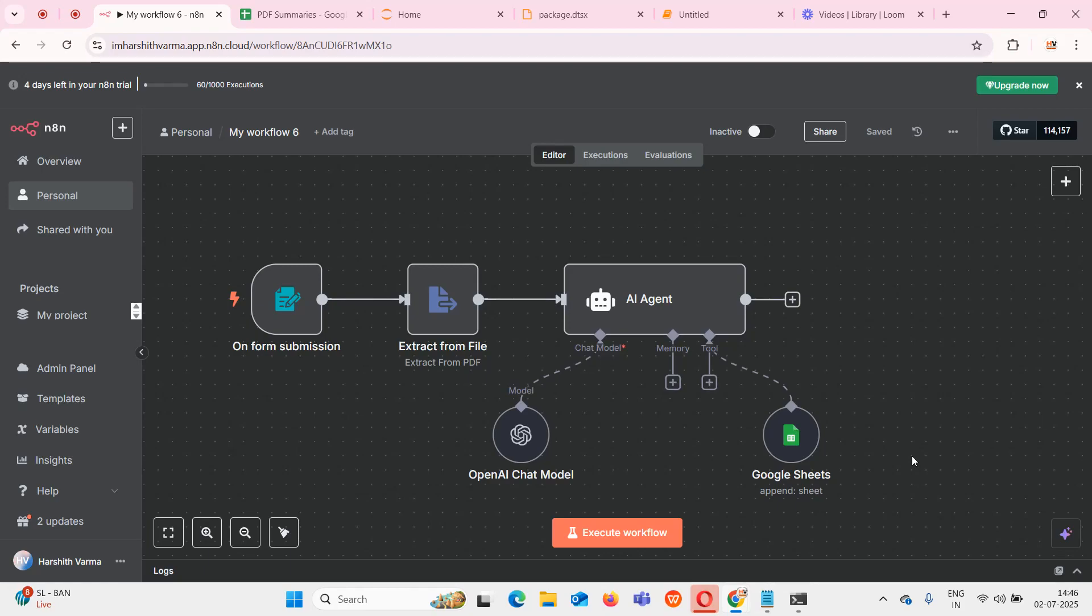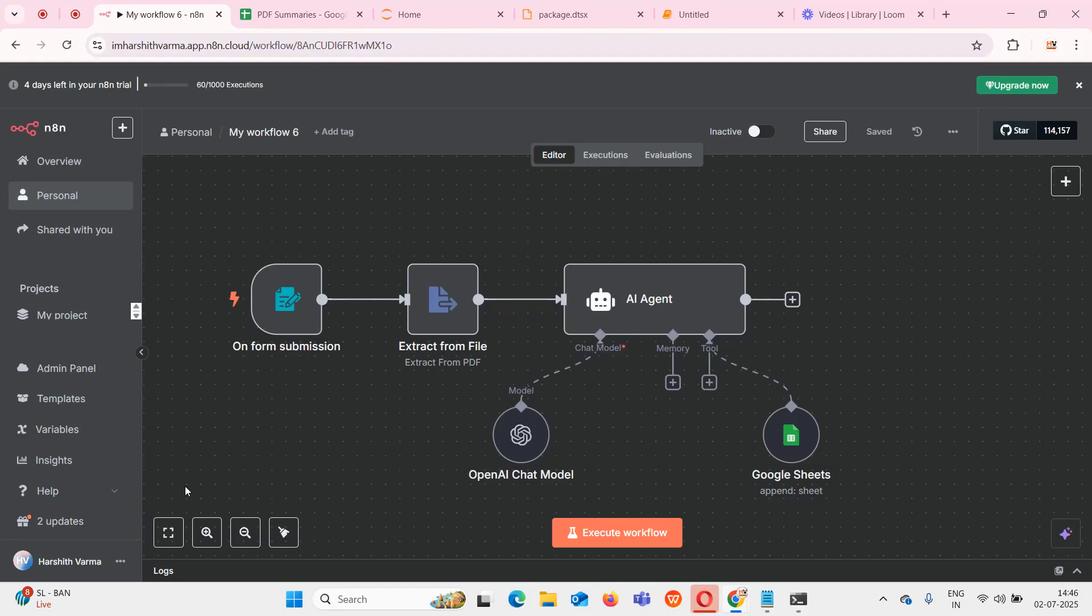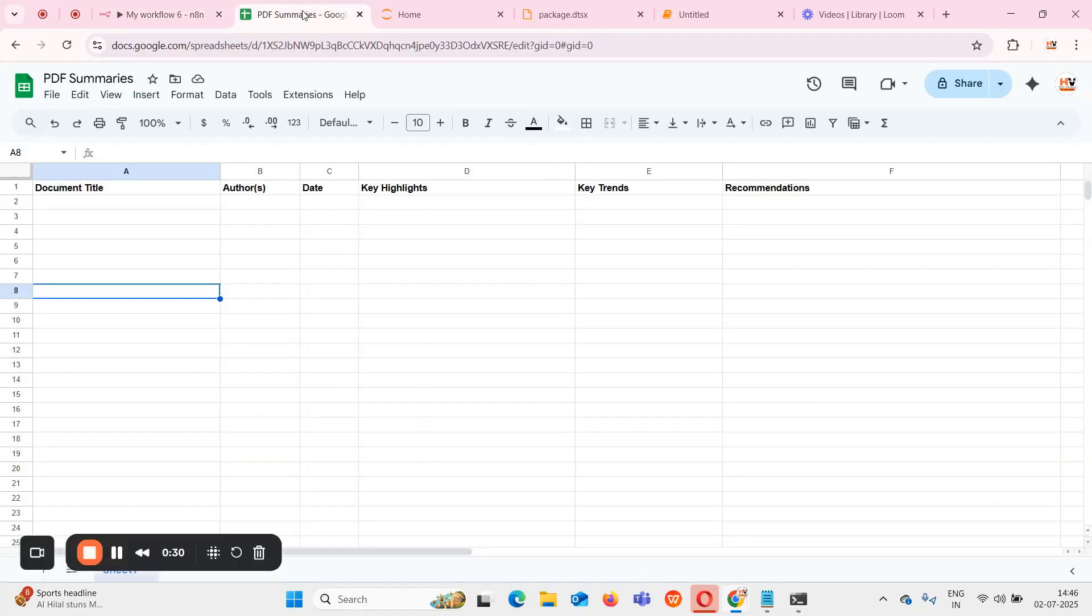Hello guys, welcome to another video on creating amazing AI agents. Today we came with another solution which is taking a PDF document, extracting the data from it, and passing it to an AI agent so that agent will fetch all the key details within that document.